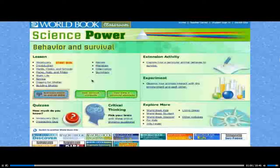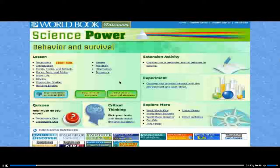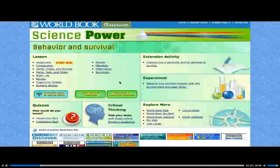Every lesson has a podcast of the entire lesson being read aloud, available as an mp3 download, links to curriculum and textbook correlations, an extension activity, an experiment, an explore more page, critical thinking questions, and two quizzes — one on vocabulary and an interactive quiz on lesson content and concepts. The podcast for the lesson contains all the lesson text and has been read aloud by a professional voice actor. It is available in mp3 format and serves as a quick run-through of the lesson content for the teacher and as a study tool for students.